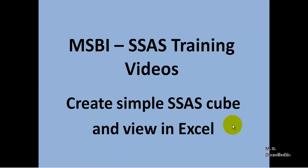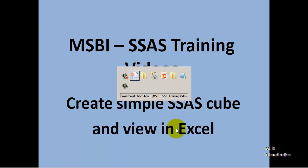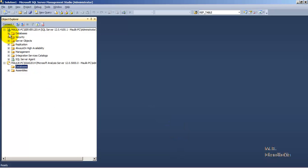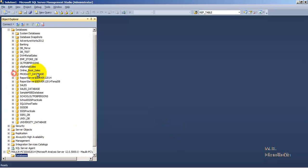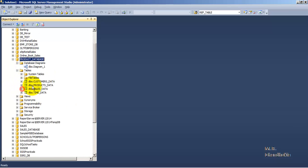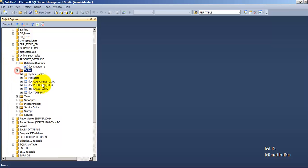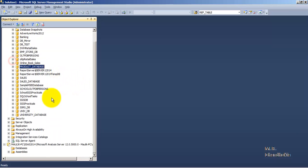In this video tutorial we will see how to create a simple SSAS cube and then how to view this SSAS cube inside an Excel sheet. For this, let us go to our database. In our database we have a database called Product Database. Inside Product Database there are four tables: Customer, Products, Sales, and Time Data. We want to create a cube inside our SSAS using these four tables.